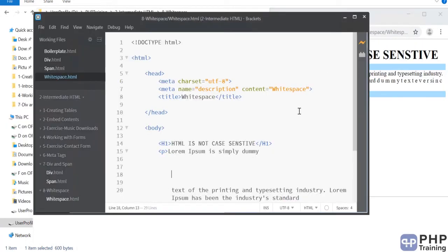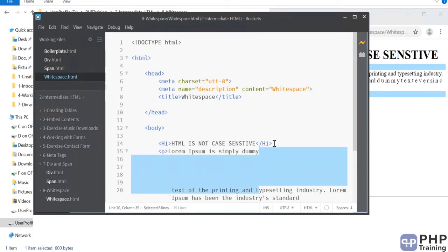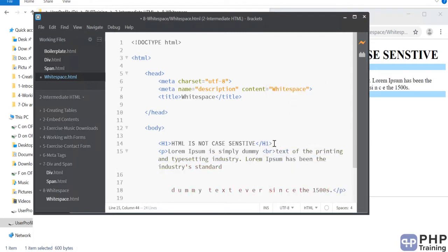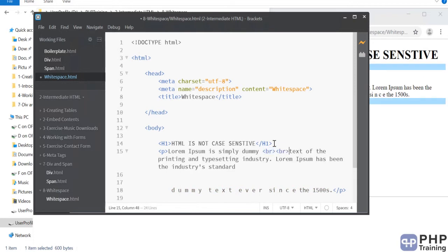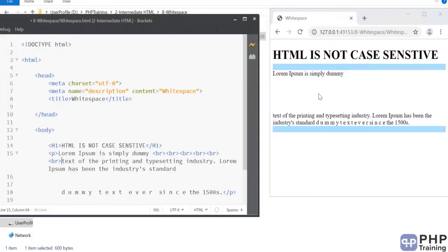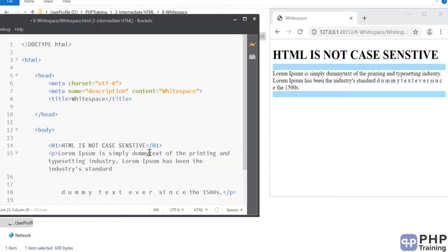This brings up the question: how will you add a whitespace if you really want one? And how do you add a new line? We've seen this previously — we use the br tag. The more br tags you have, the more new lines you will get.